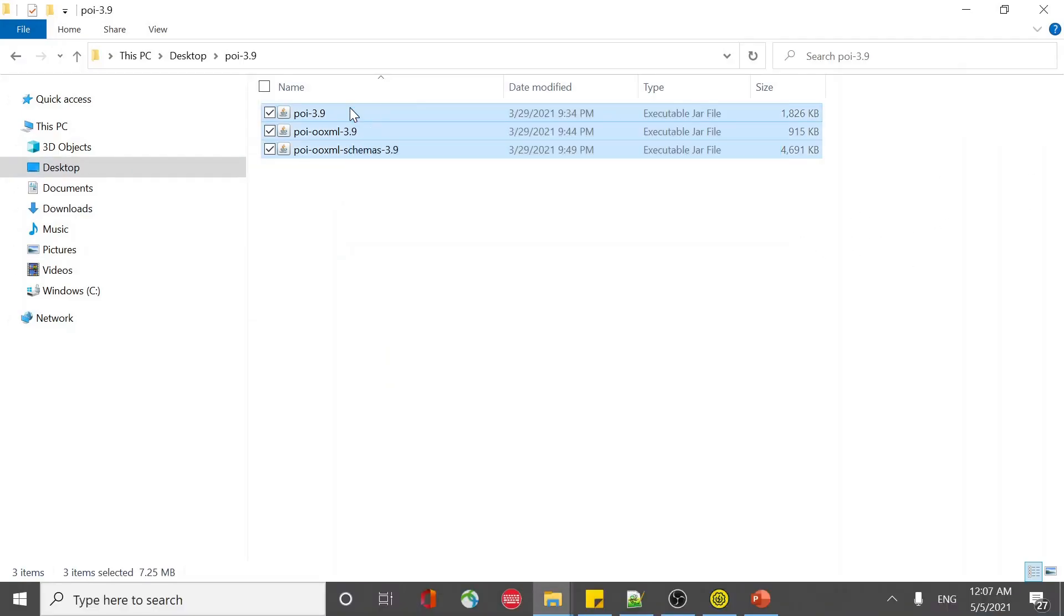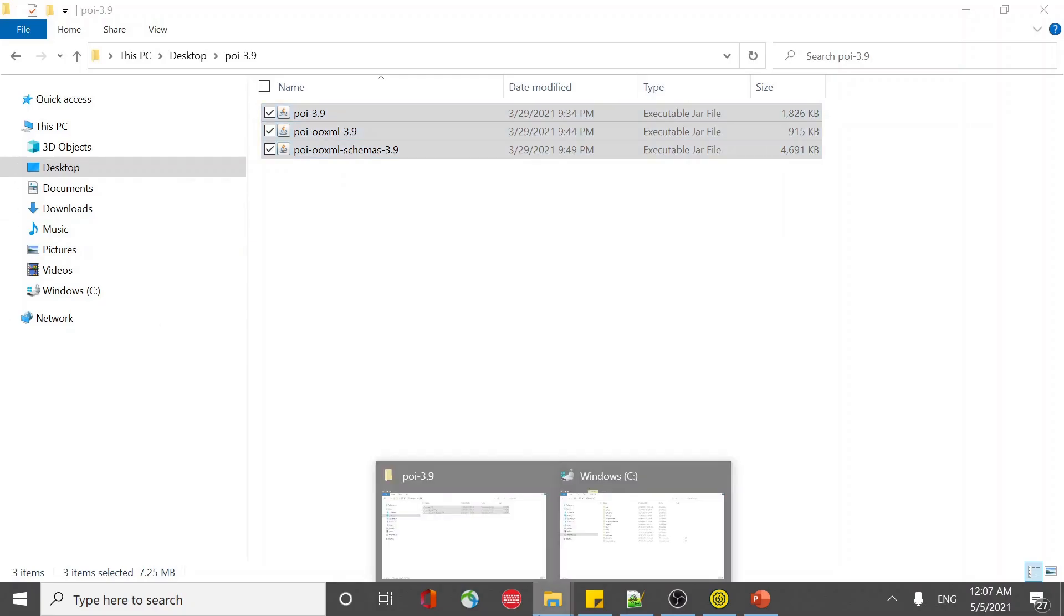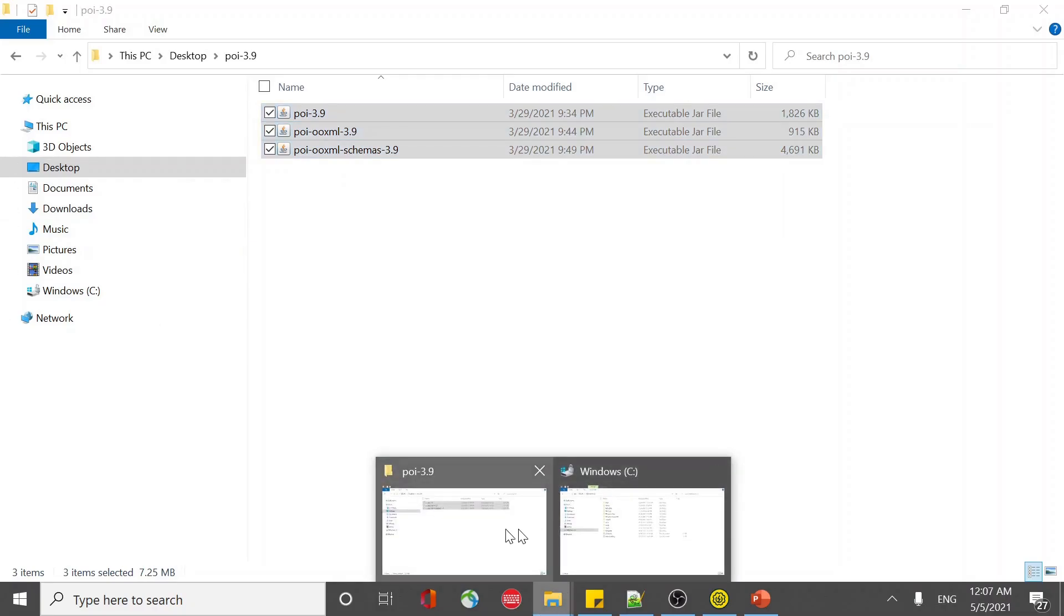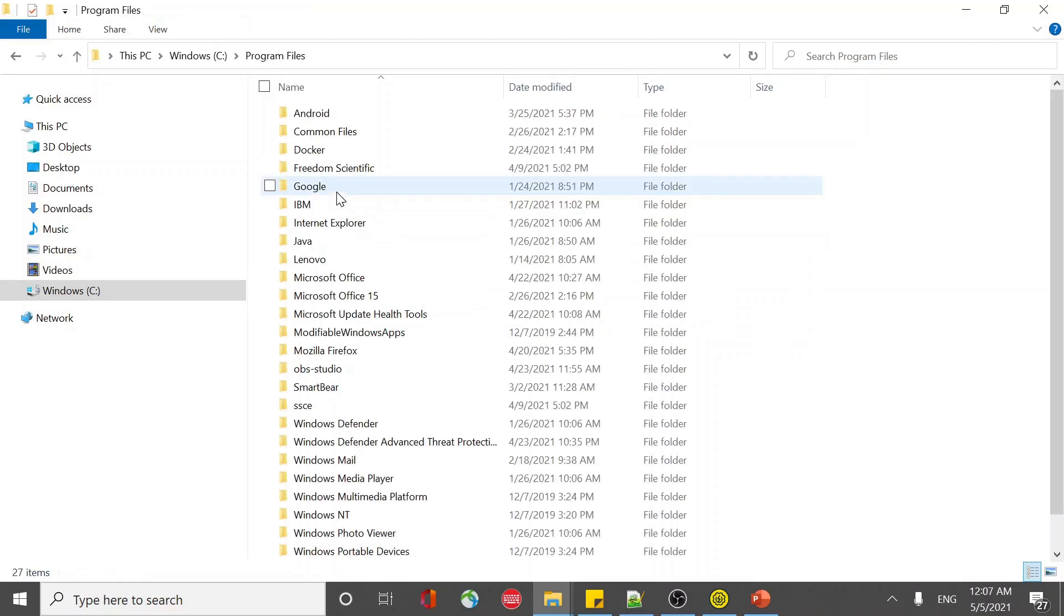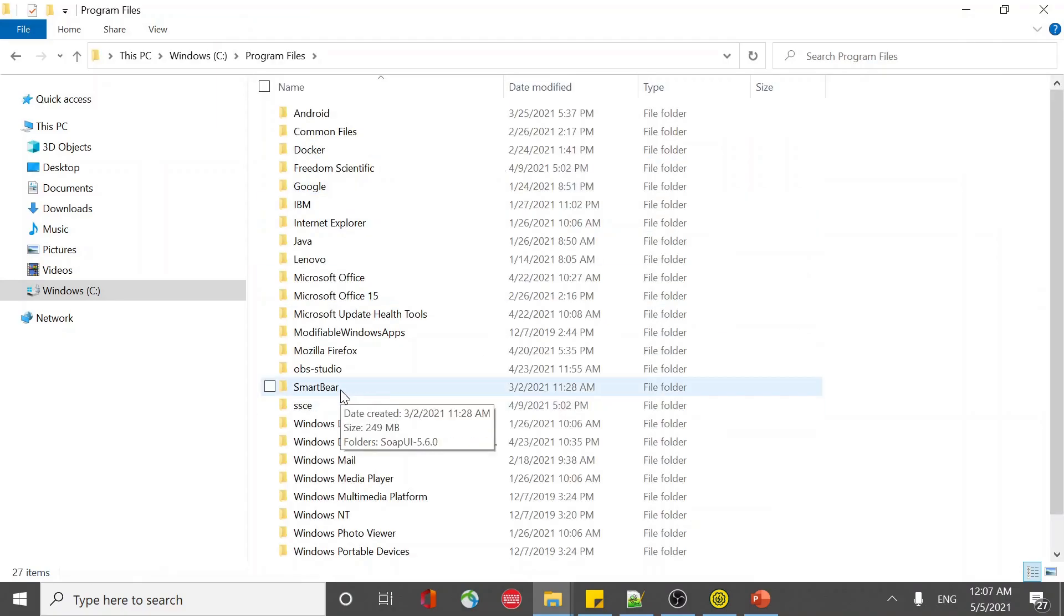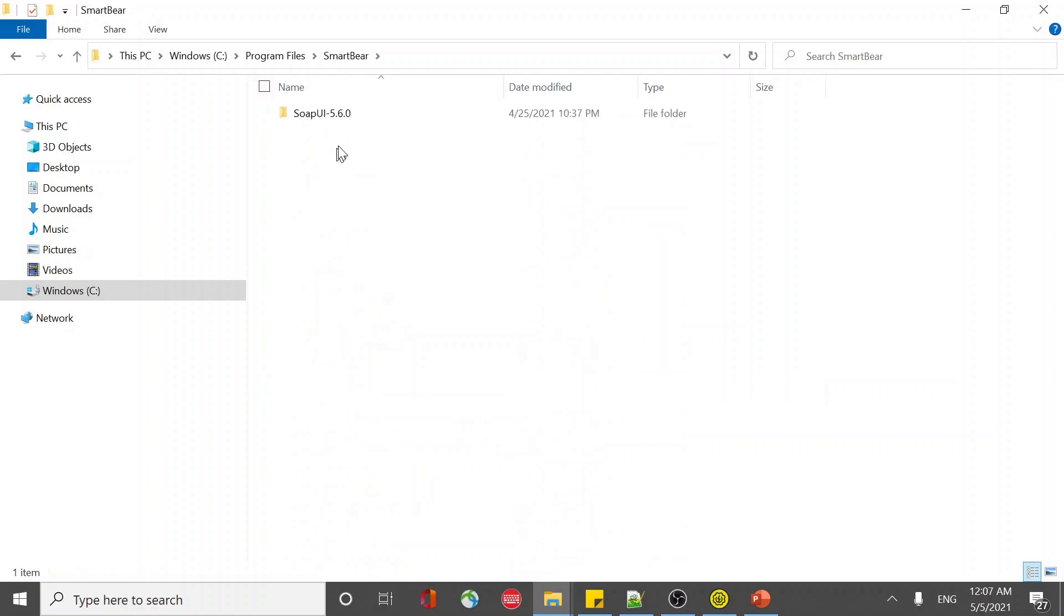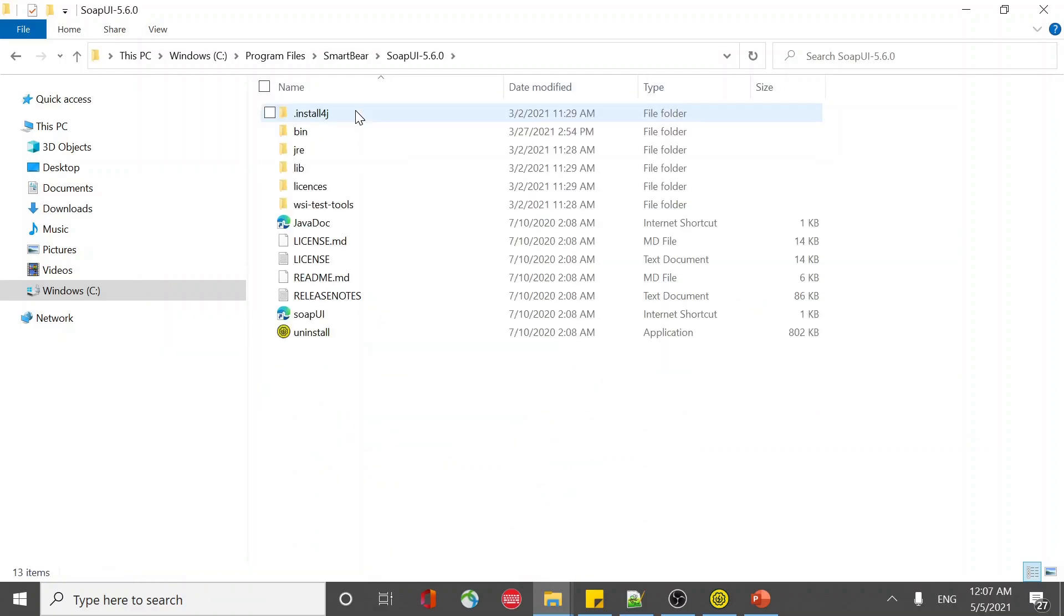Copy the three jars and put them inside the directory where you have installed SOAP UI. It is in my Program Files, SmartBear, inside that SOAP UI 5.6.